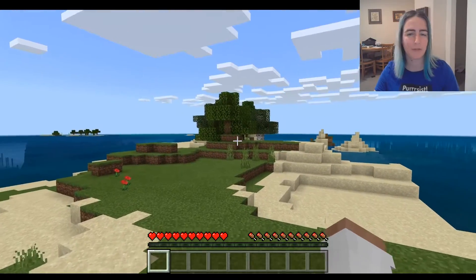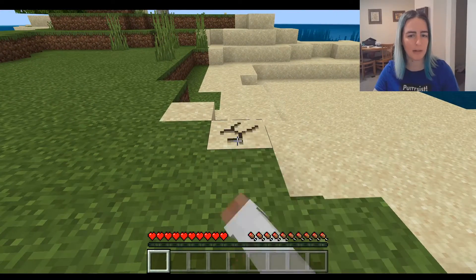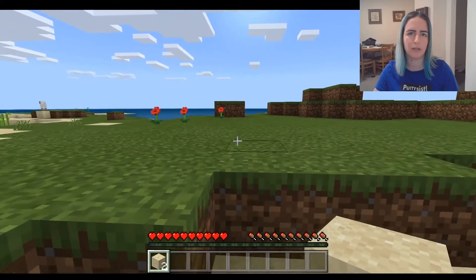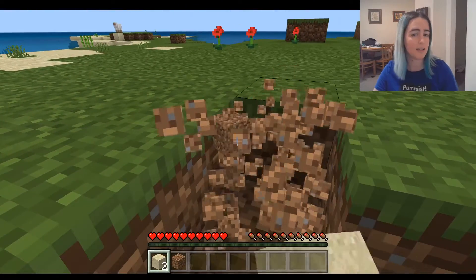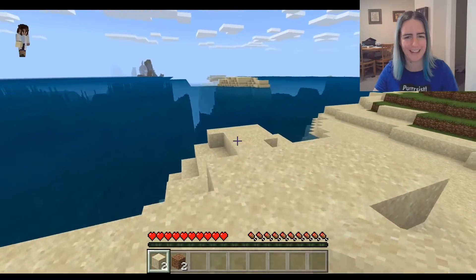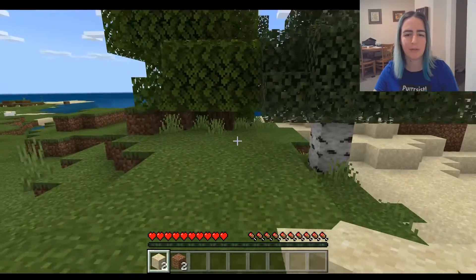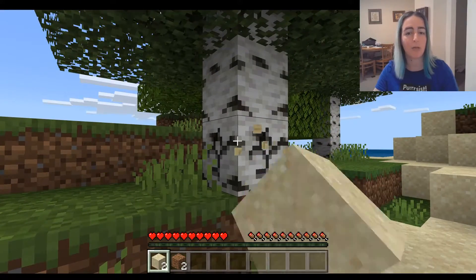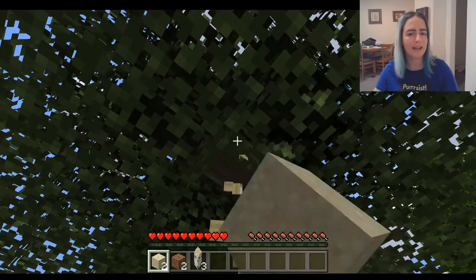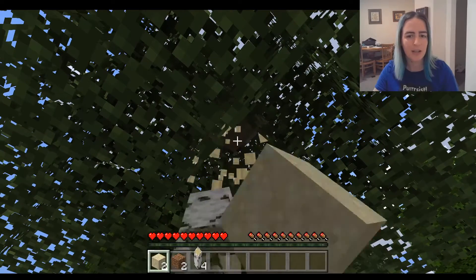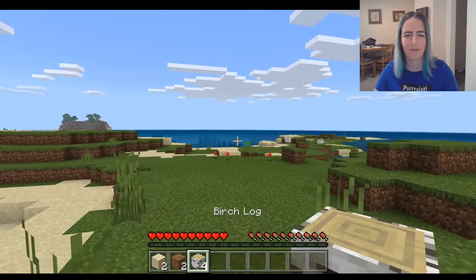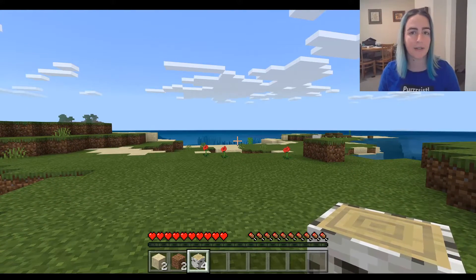In survival mode your first priority is finding wood. Same as in creative, left-click destroys blocks, but you'll notice it's not instant — you have to hold left-click to destroy. Some blocks like dirt and sand you can destroy with bare hands, but stone you won't be able to break with bare hands. Chopping wood also takes a long time barehanded. In survival mode it's really key to have the right tool for the job — the axe is best for wood, and the pickaxe for mining stone.